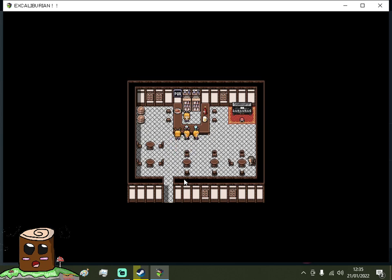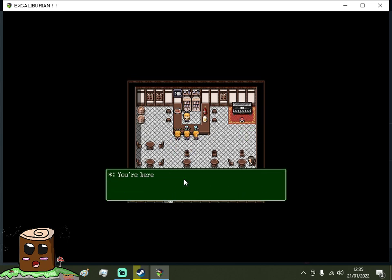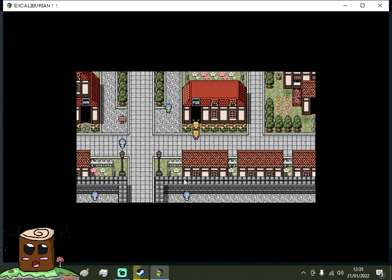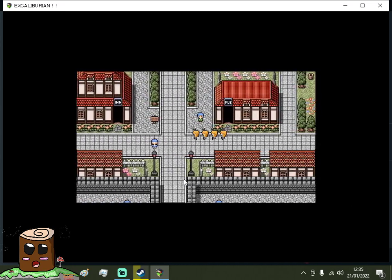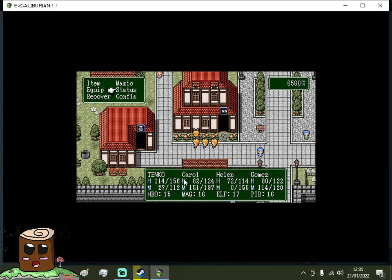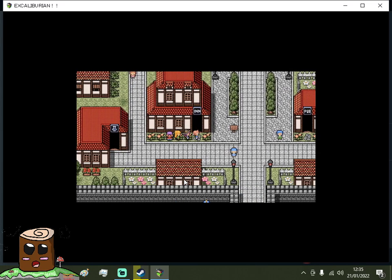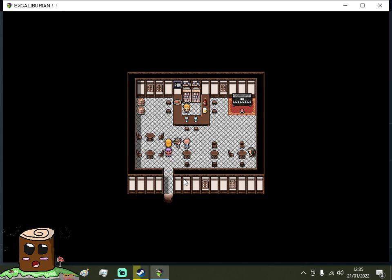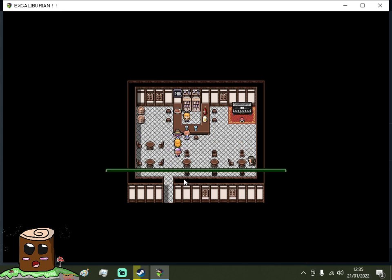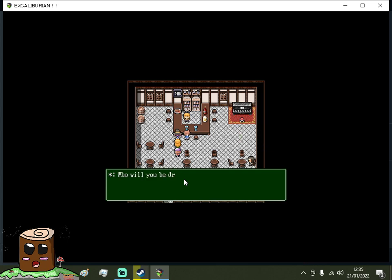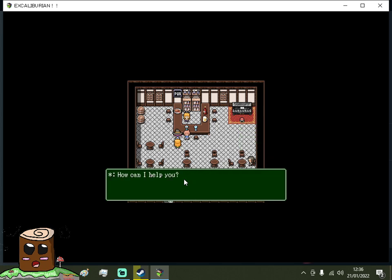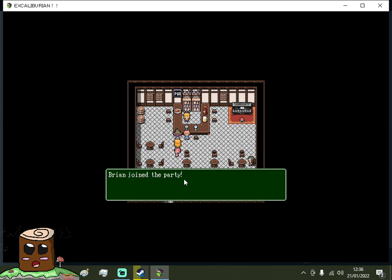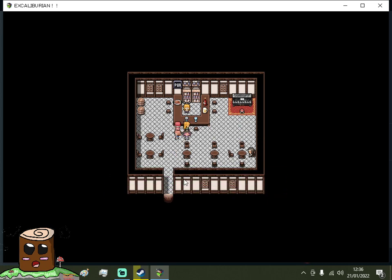Is it the pub or the inn I think that I'm supposed to go to. I don't know. Let's un-magic ourselves for a second. Welcome to the pubs. How can I help you? Drop off. Who will you be dropping off? Gomez. Dropped off Gomez. Pick up. Brian Daisy Falcon. Gomez. I feel like Brian would probably be the best to come with us because he has a spear.